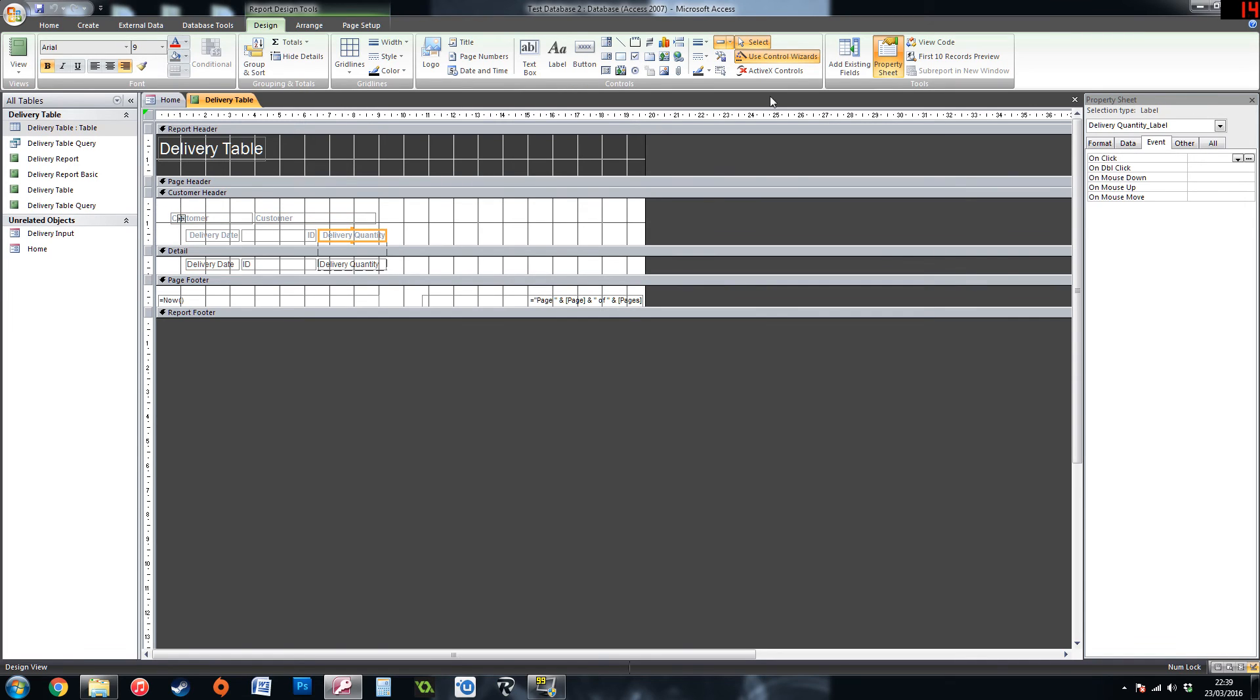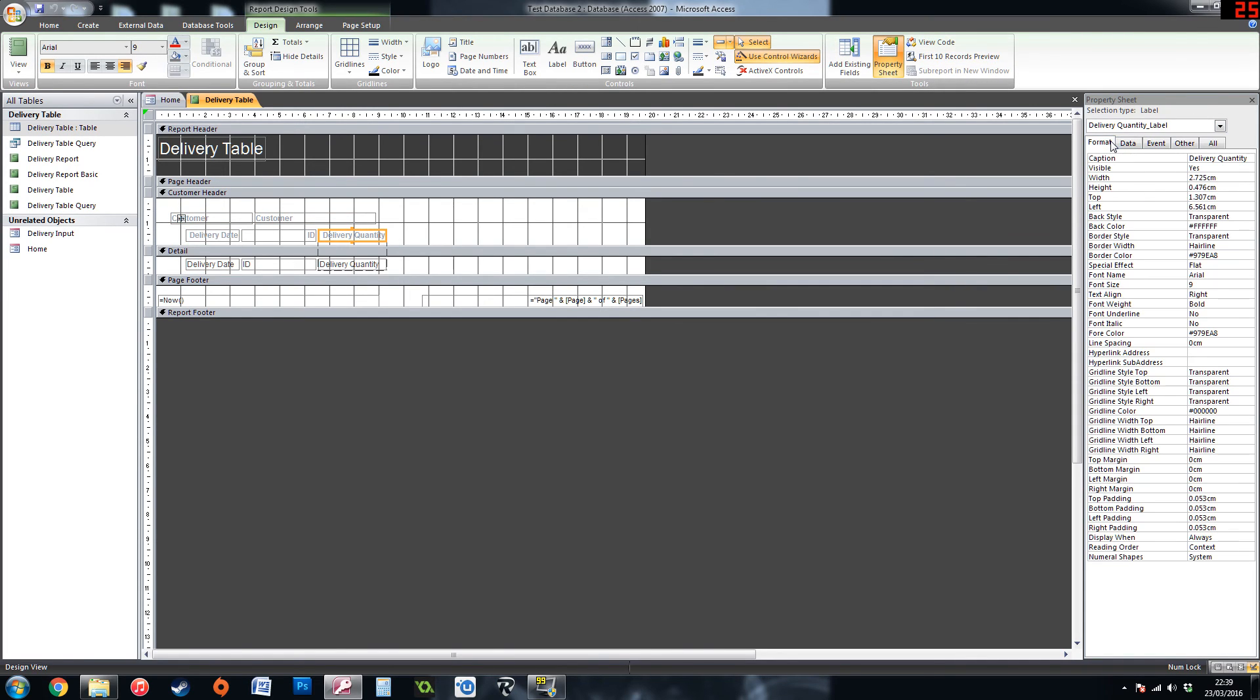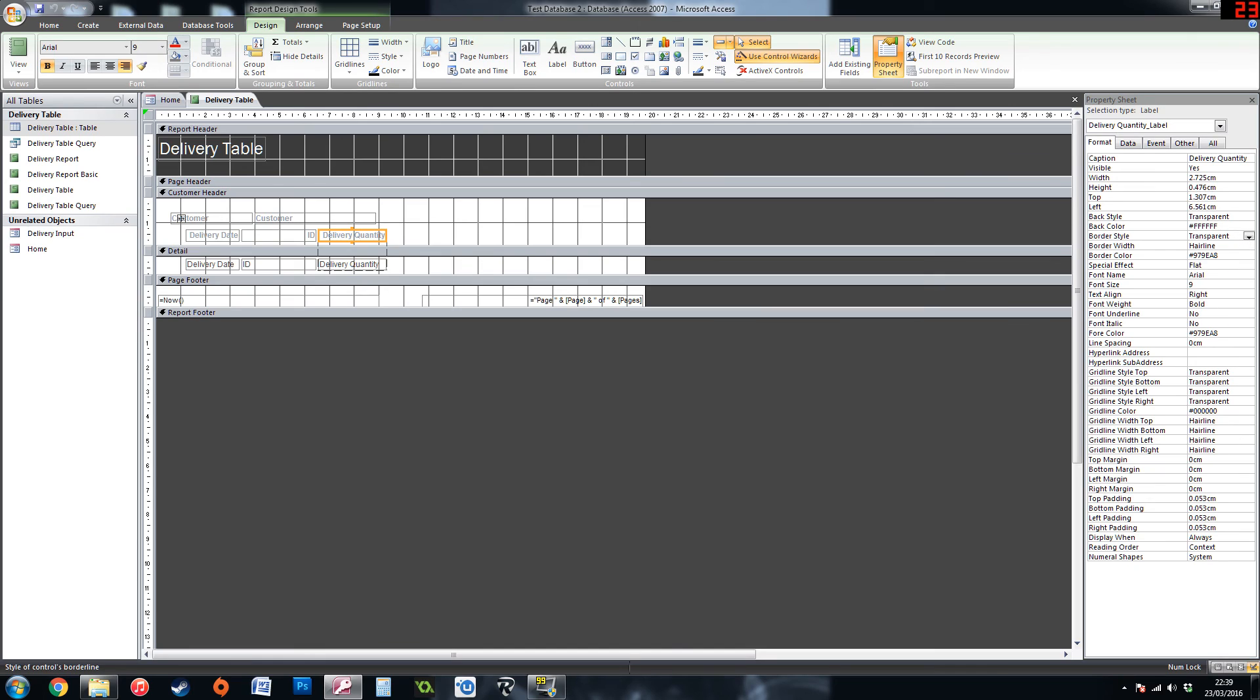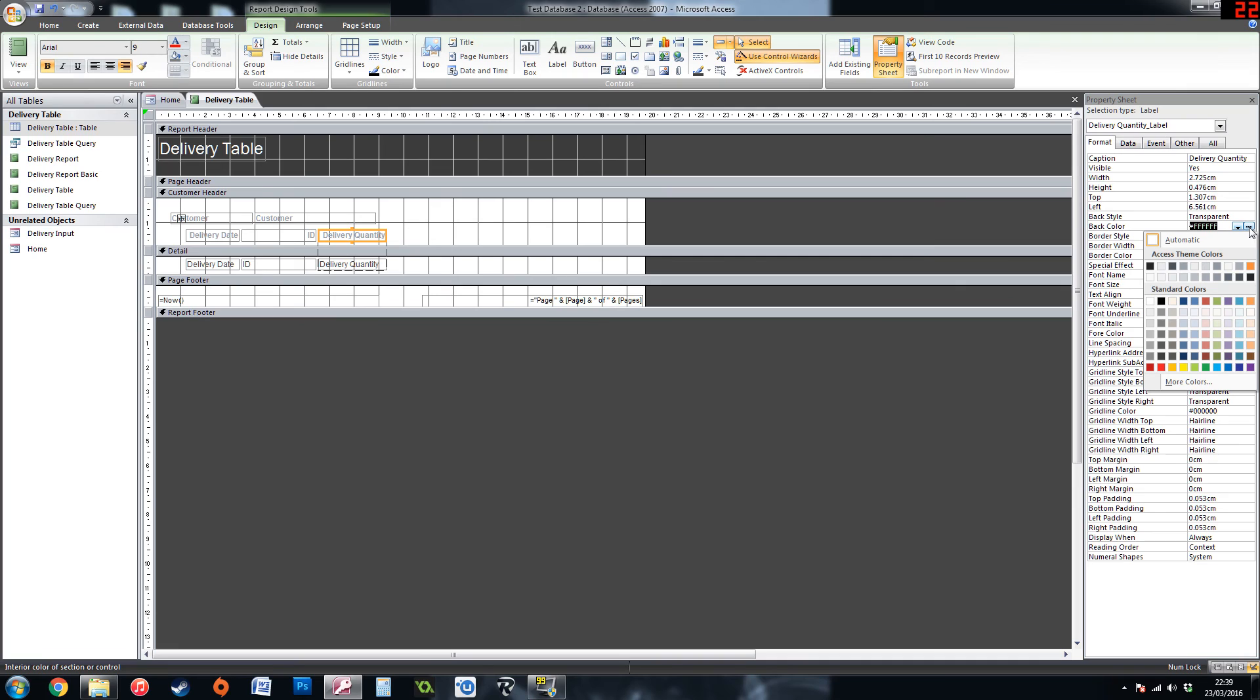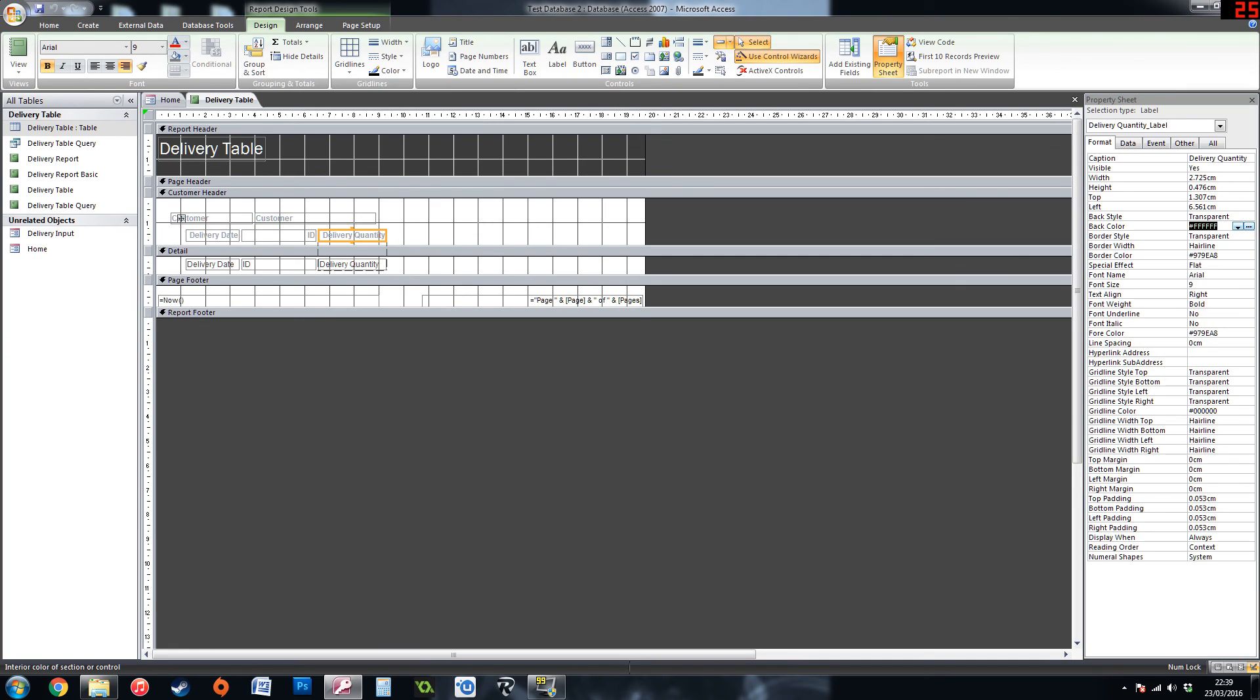You can go onto the property sheet, go onto the format. Here you got your borders. You can put borders in if you want them. At the moment it is transparent so you can add it in as solid dashes. If you want a back color you can choose the back color here. Or if you have it highlighted you can choose it from the design part at the top.